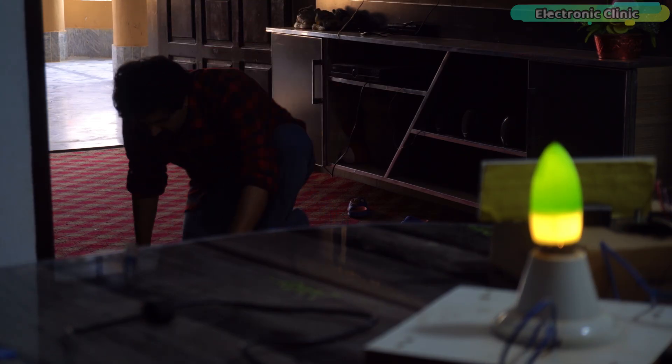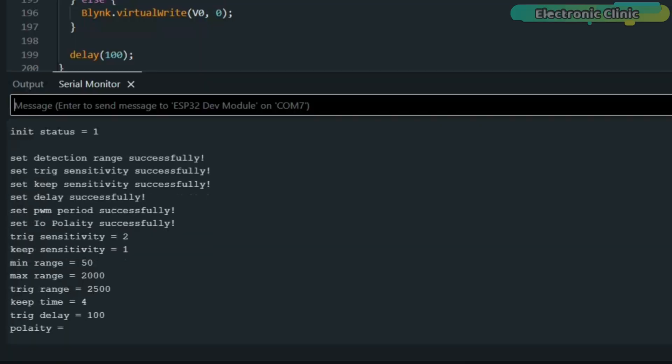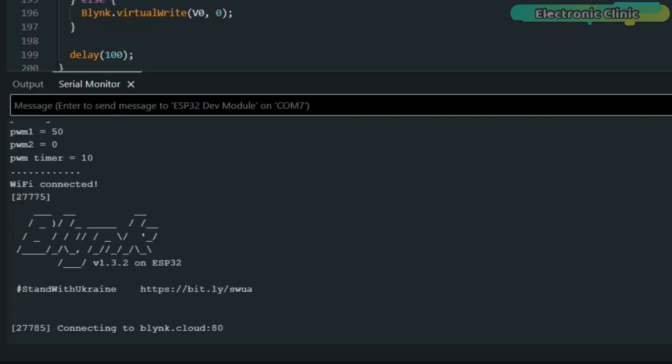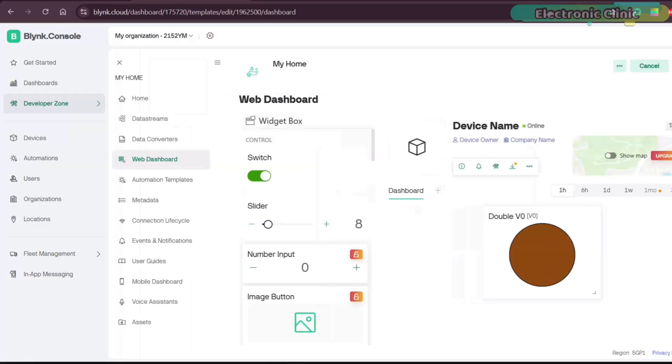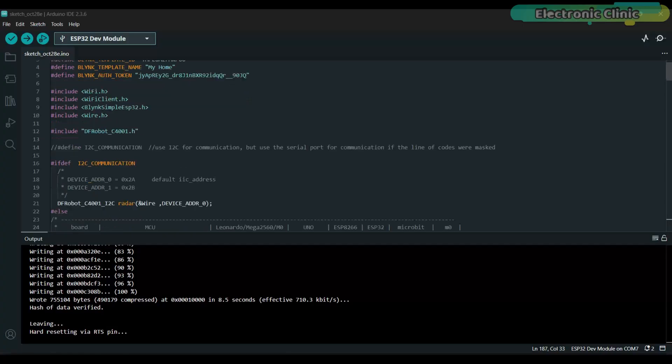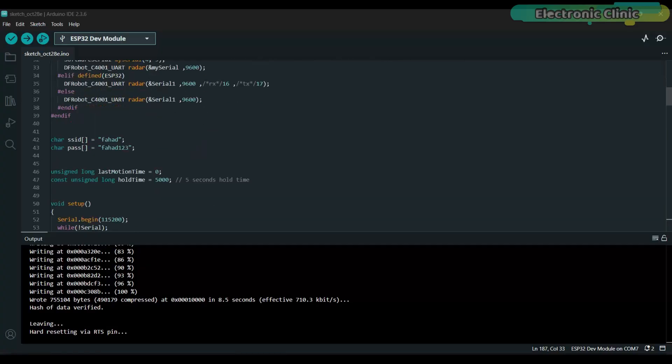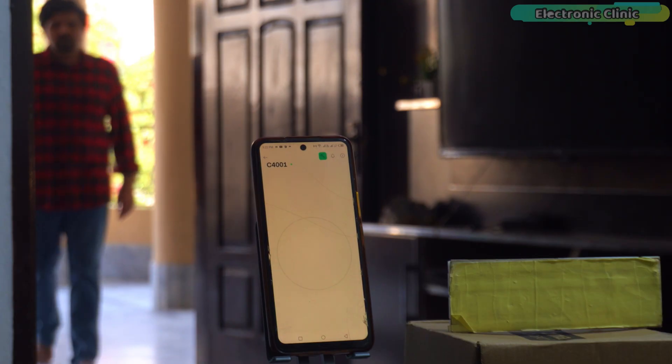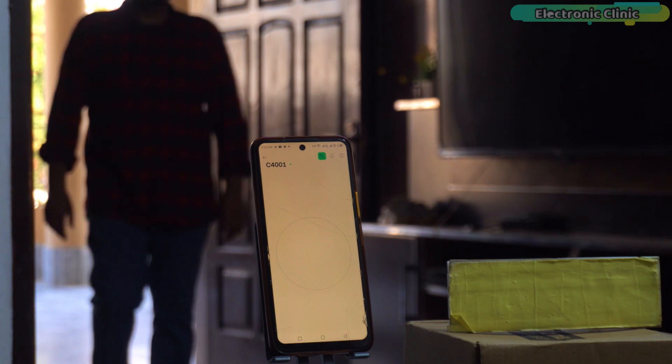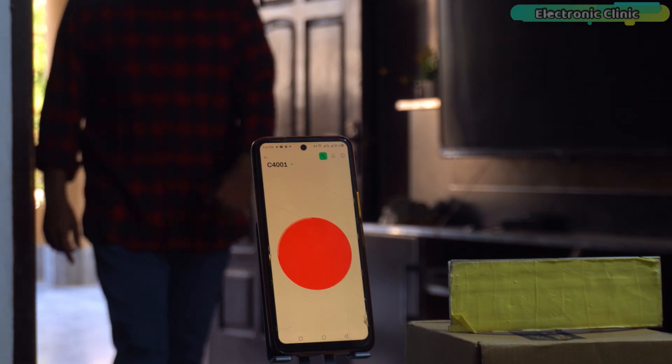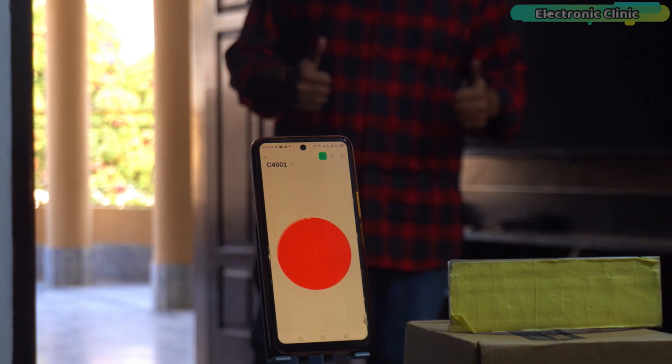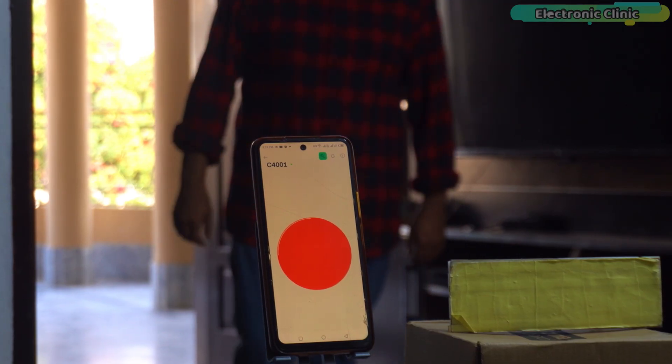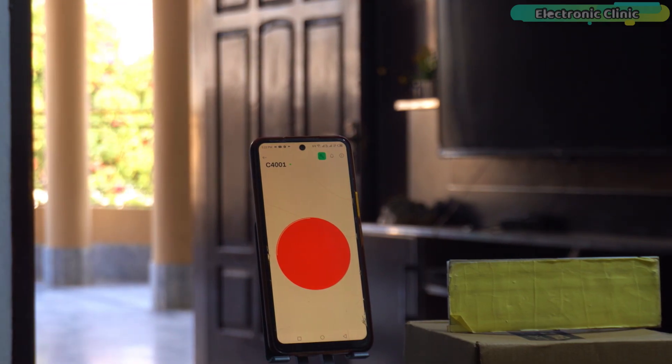Now, this final example is for those who want to monitor the C4001 mmWave sensor through the internet using the Blink application. I am using the same Blink setup that I used with the 12m version. So, the virtual pin remains V0. Here is the code you will need to upload to your ESP32 dev module. With this setup, I can now monitor human presence from anywhere in the world through my phone. That means, even if I am not at home, I can still know whether someone is moving inside the monitored area. Pretty awesome for smart security systems.